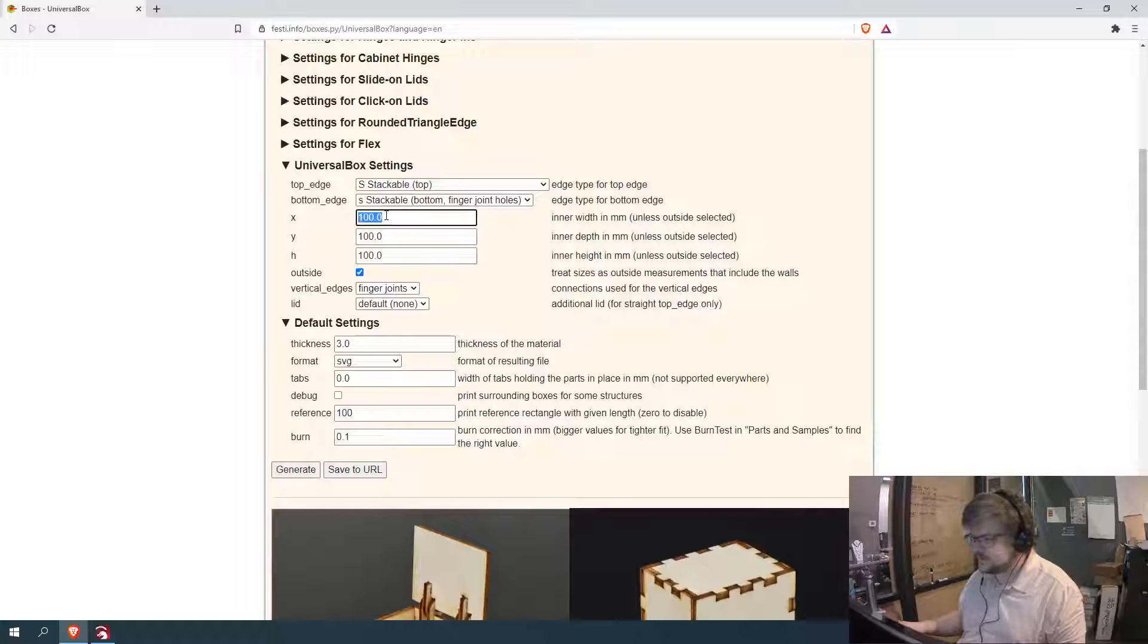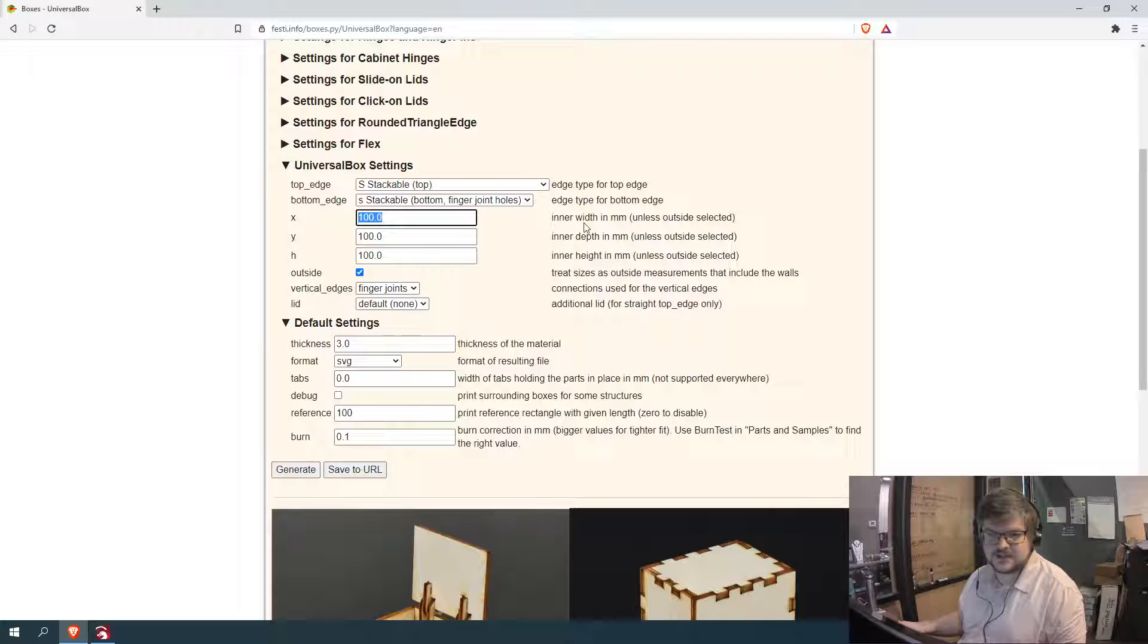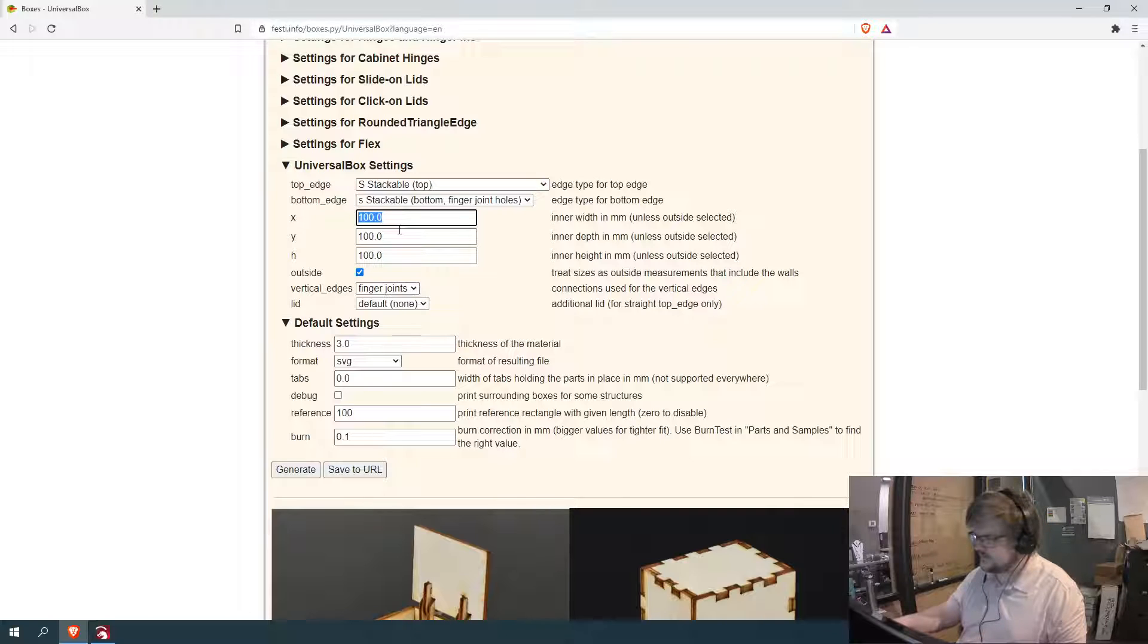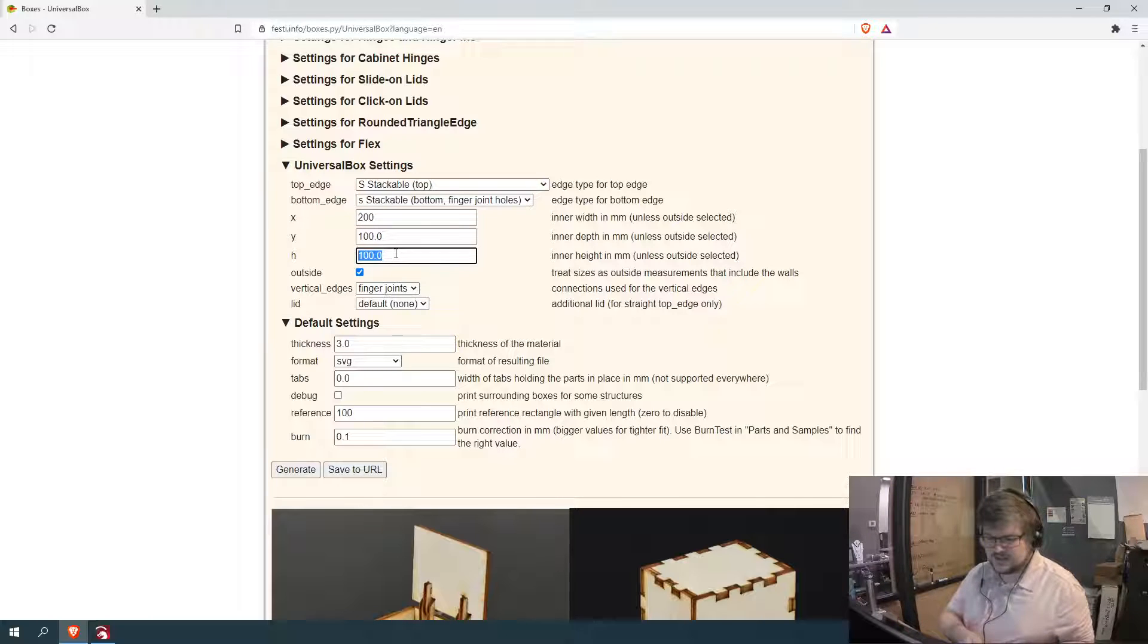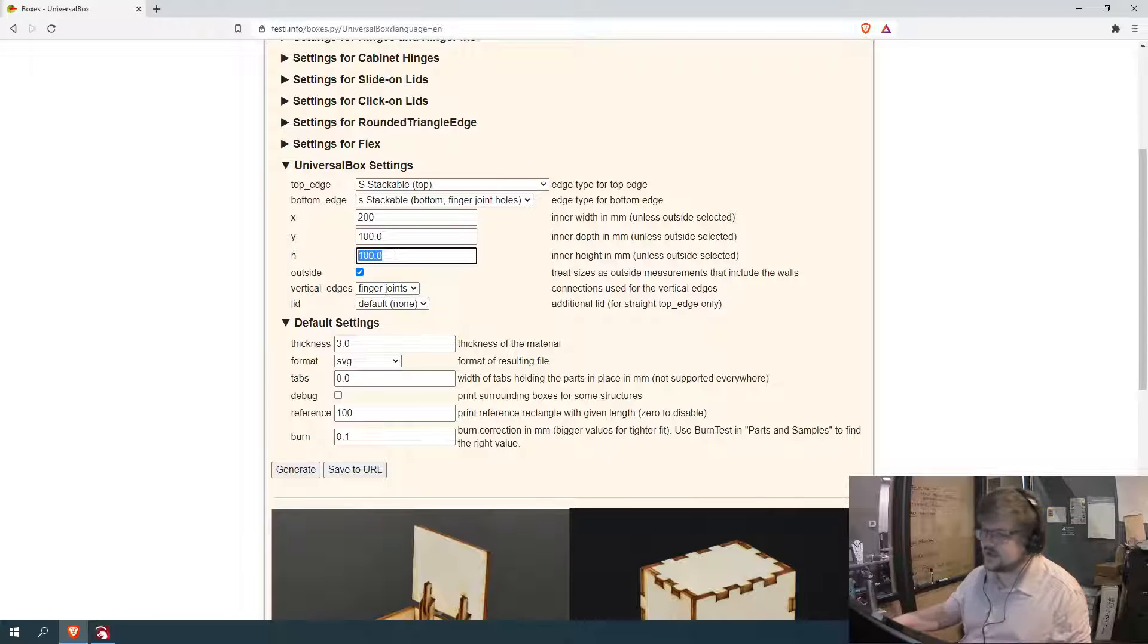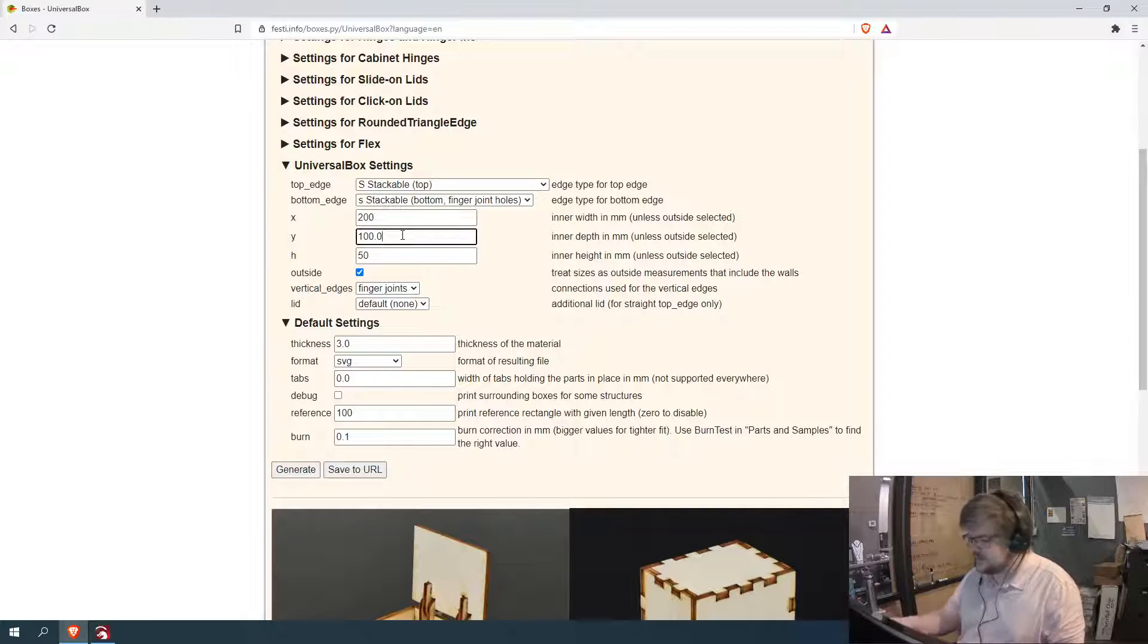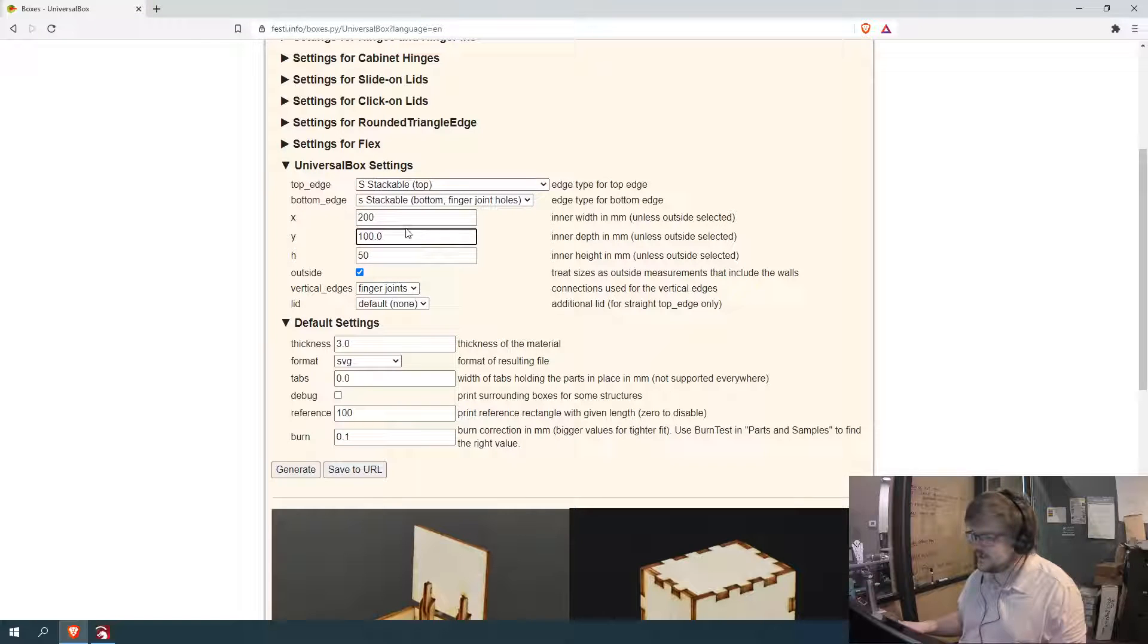Then the next thing we need to do is adjust our size. So most of these are commented. So X setting is our inner width millimeters unless outside is selected and we have outside selected. So I'm just going to go ahead and we'll double one of the directions and then the height I like for most of these boxes I like doing the height of either 50 or 75 millimeters. So I'll just do the 150. I just think it looks a little bit nicer. So those are the majority of the settings that you need to adjust. So that sets your box.